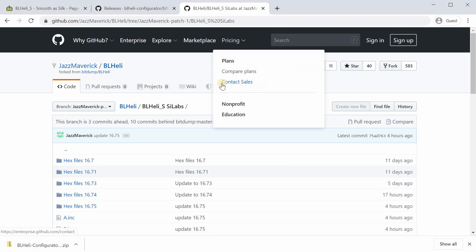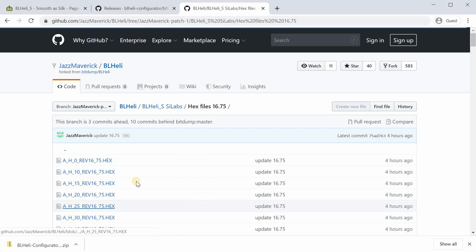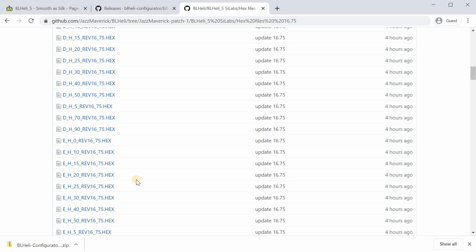To get that file, let me show you where to go next. You're gonna go to this link here. It's a GitHub download section and you're going to want to get whatever version. I can get hex file 16.75. Click in that folder and you'll see a huge list of hex files.